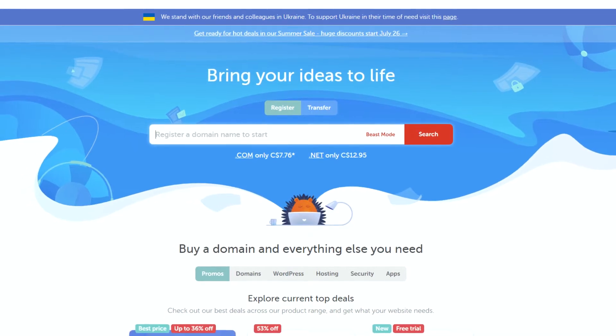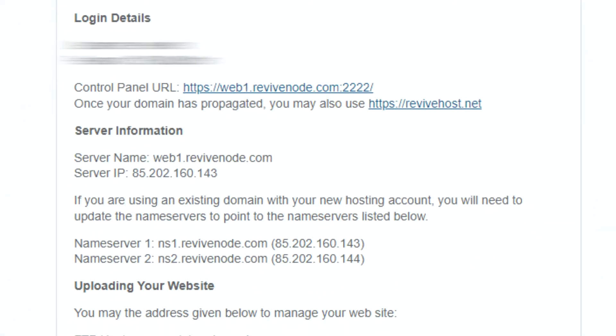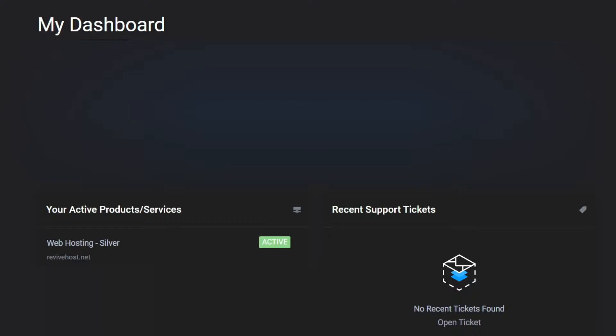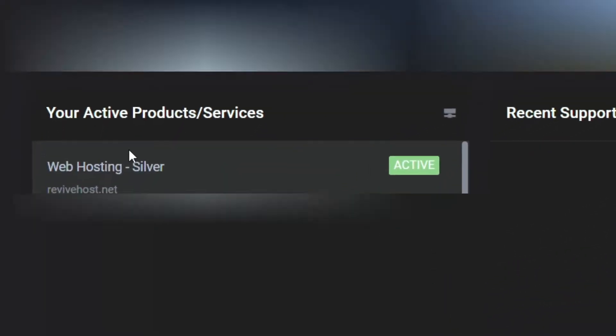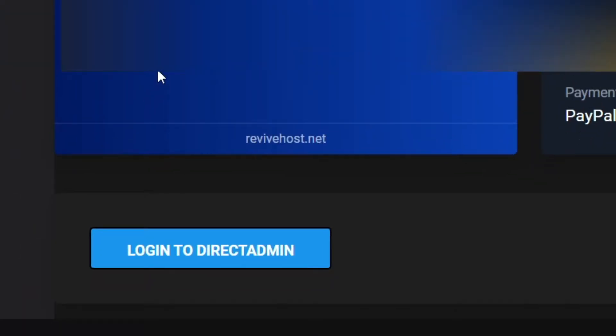After the purchase of your web hosting service, you will receive an email with your login details. You can also go to services on billing, click on web service, and click login to direct admin.